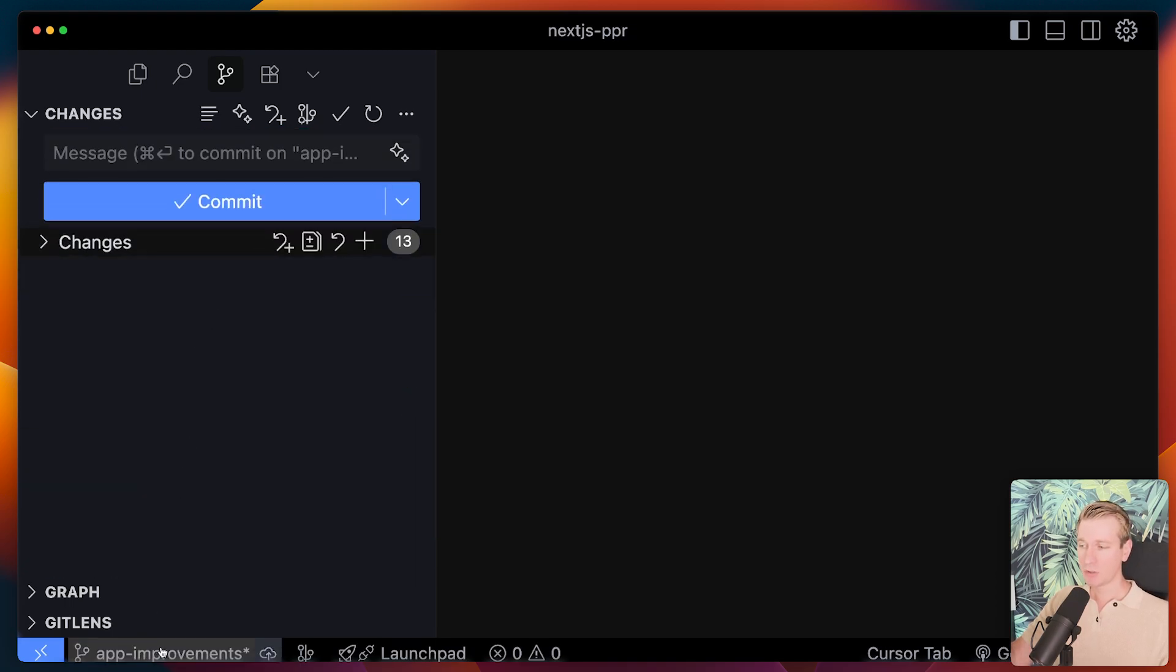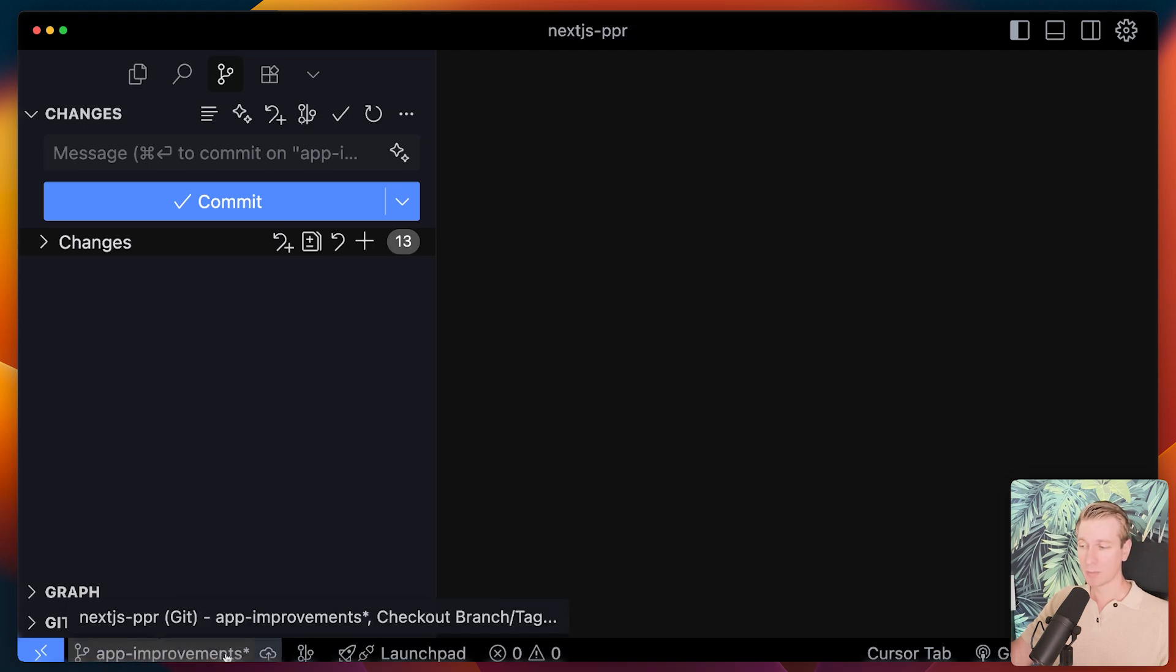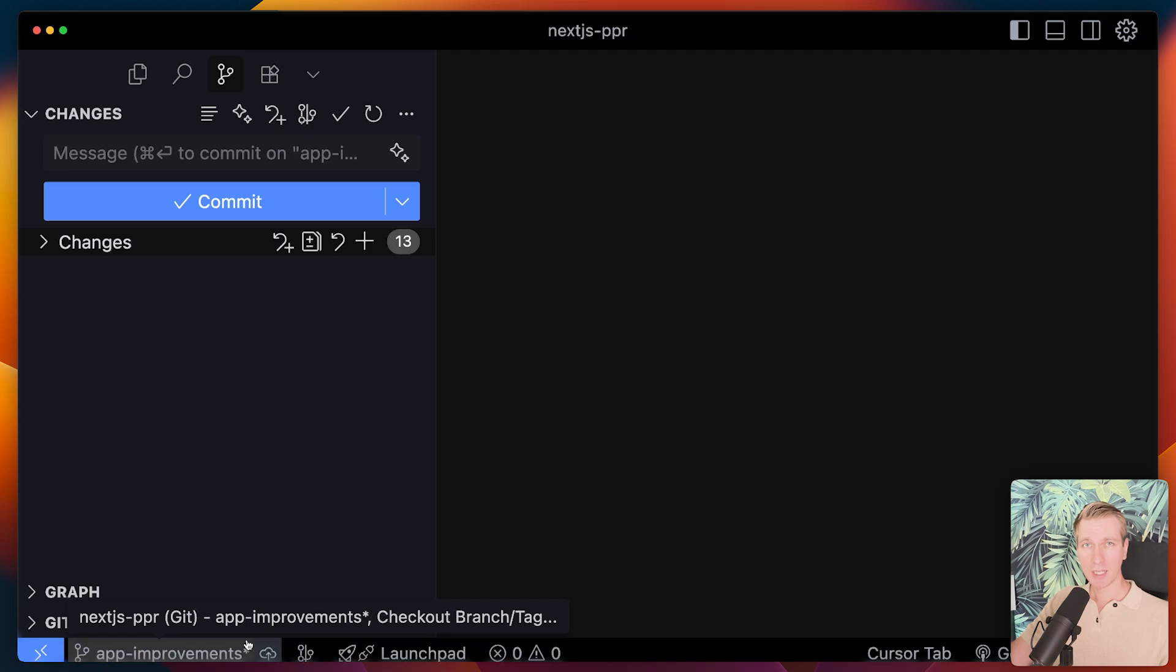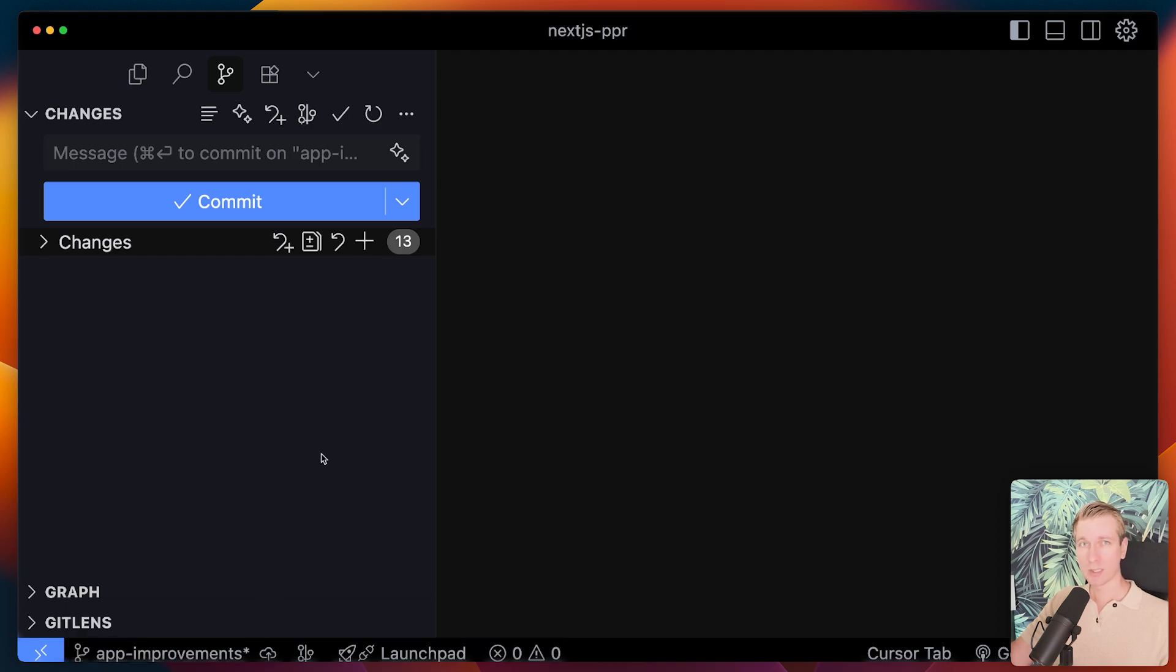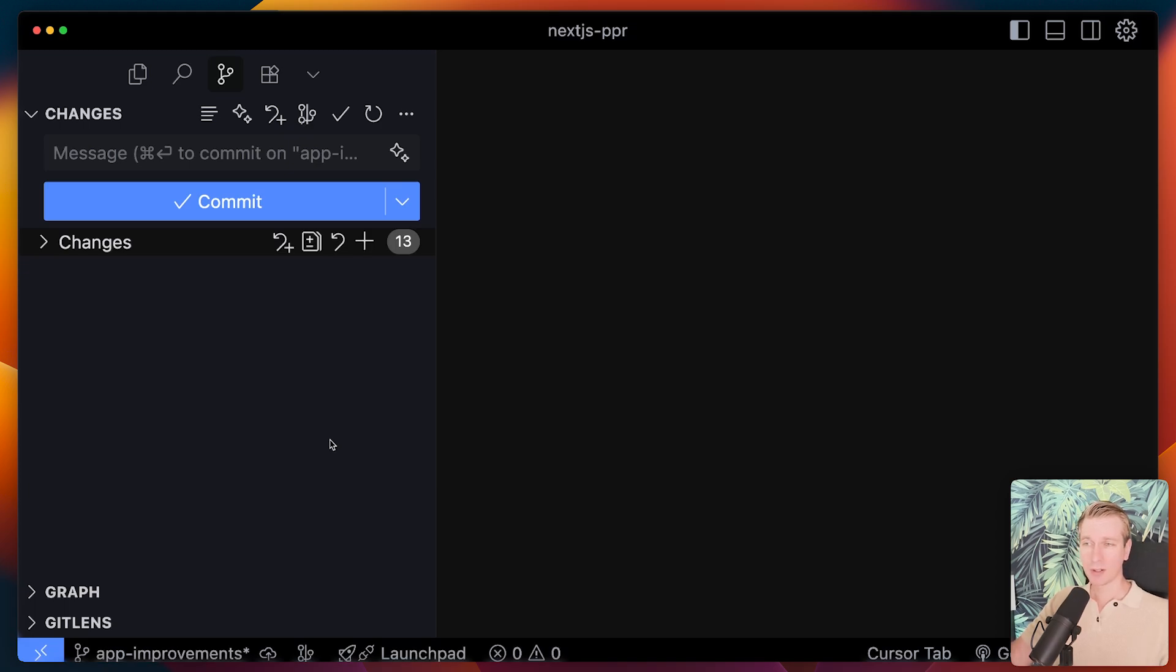So I made these changes on a different branch. So actually I'm on a different branch here, the app improvements branch. Before I merge this into the main branch, before I make a pull request and so on, I want to go through a review step where I really hone in on the changes that it made and decrease the likelihood that there are bugs or other issues in the code.